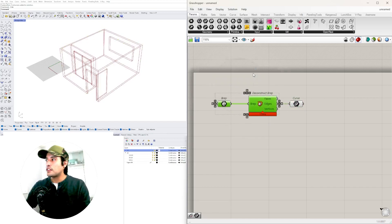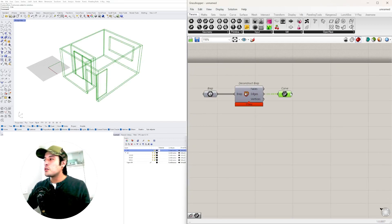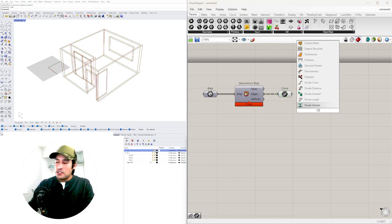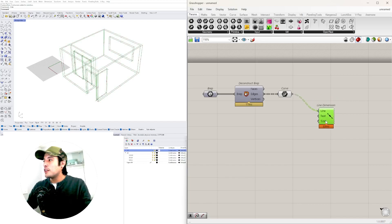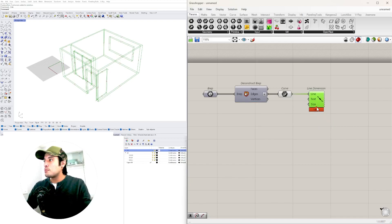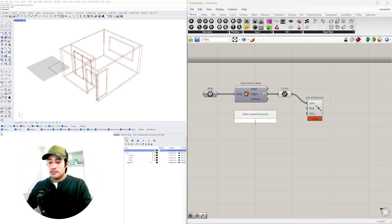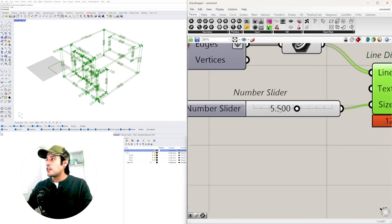Now that we have all the line segments, all we need to do is plug this curve output into a Line Dimension component. We'll take those curves into the Line Dimension. We need to flatten the input — you can see they come in dashed, meaning they are grafted, so we flatten to get one long list. Then we'll change the size to 5.500 for a few decimal points to make it more subtle.